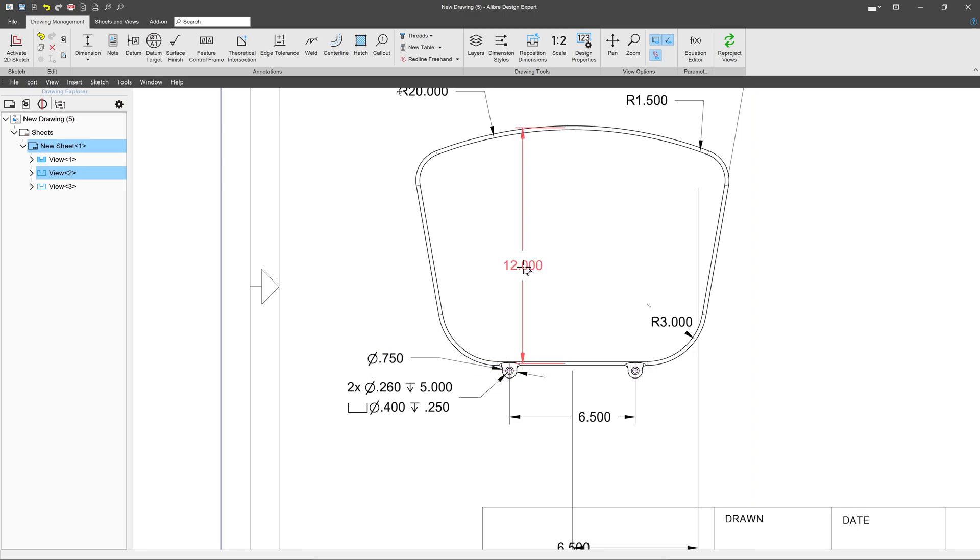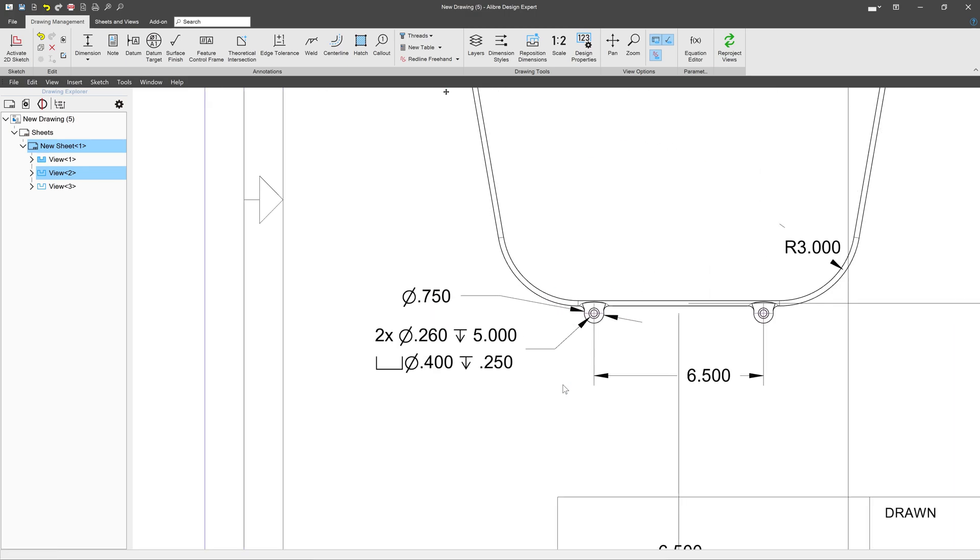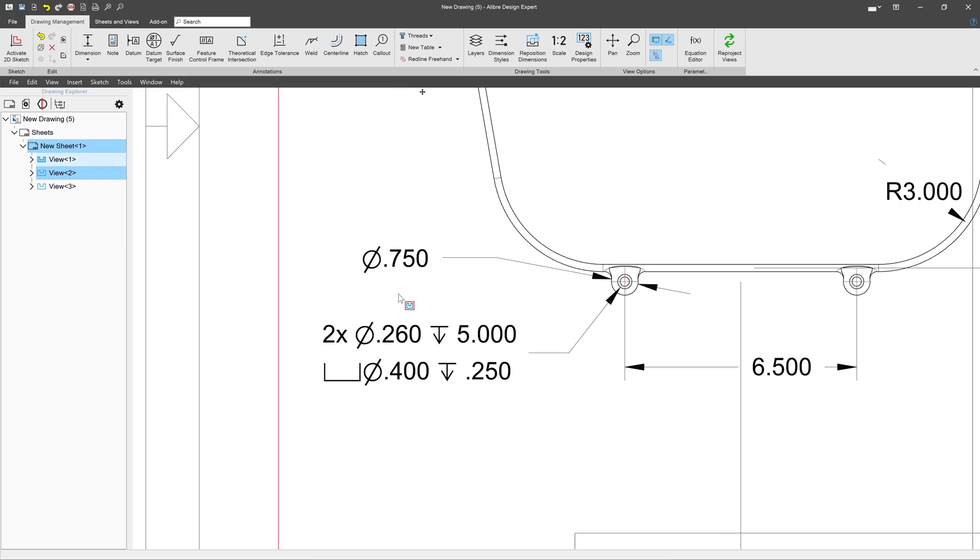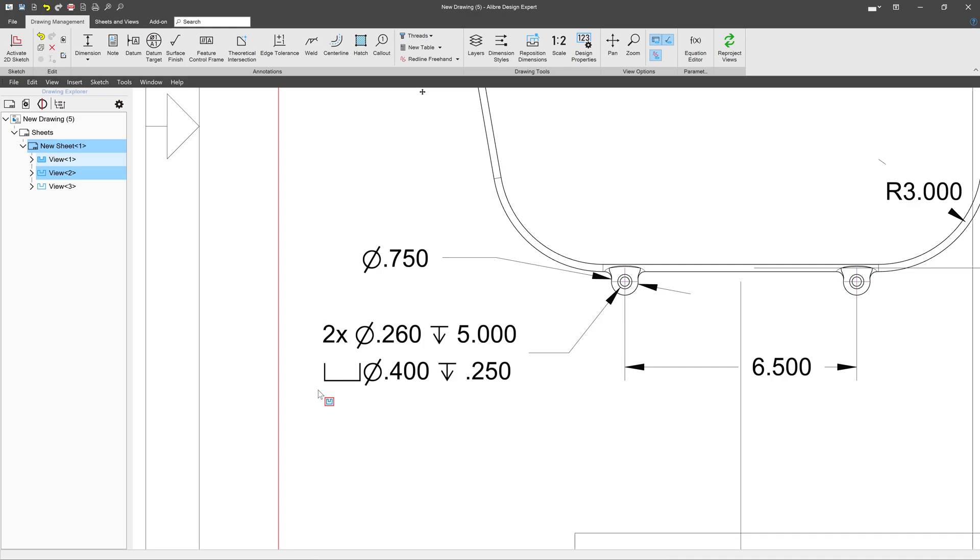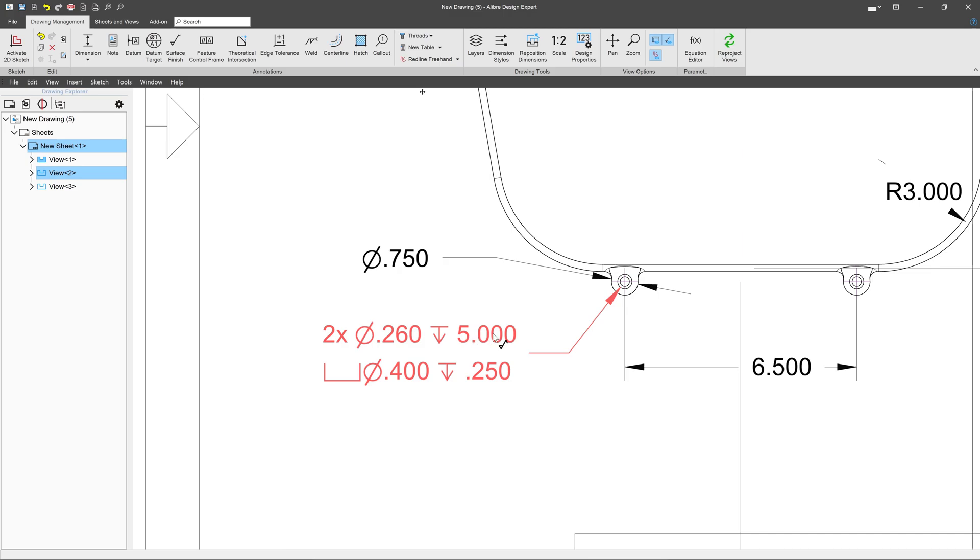But what else do we have? We have this hole call-out here. Because I used the hole feature in Libre to create this hole, an automatic hole call-out is created. It says we're doing a counterbore hole at a diameter of 0.4 to a depth of a quarter. And then I've got two of these holes, of course, at a diameter of 0.26. And that's basically through all, but it says down to a depth of five.